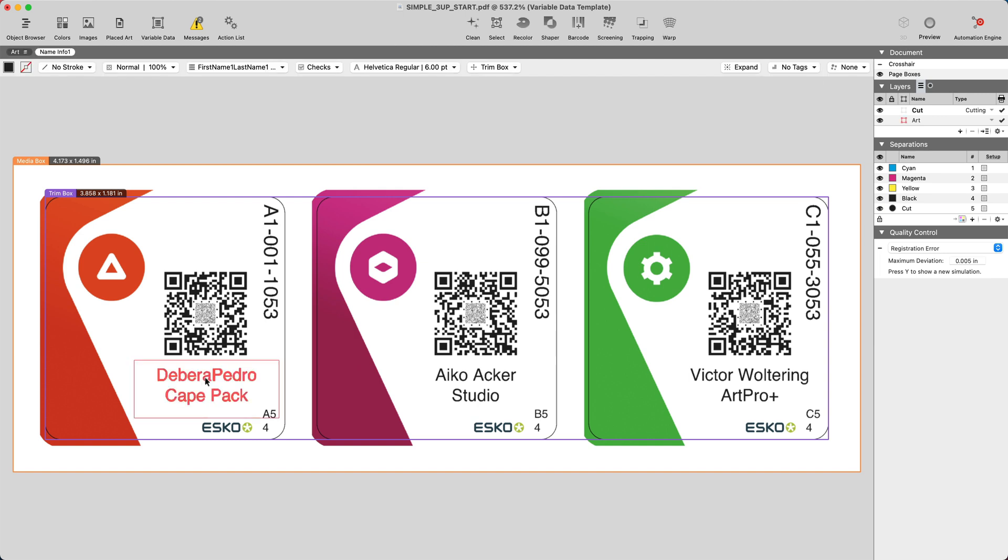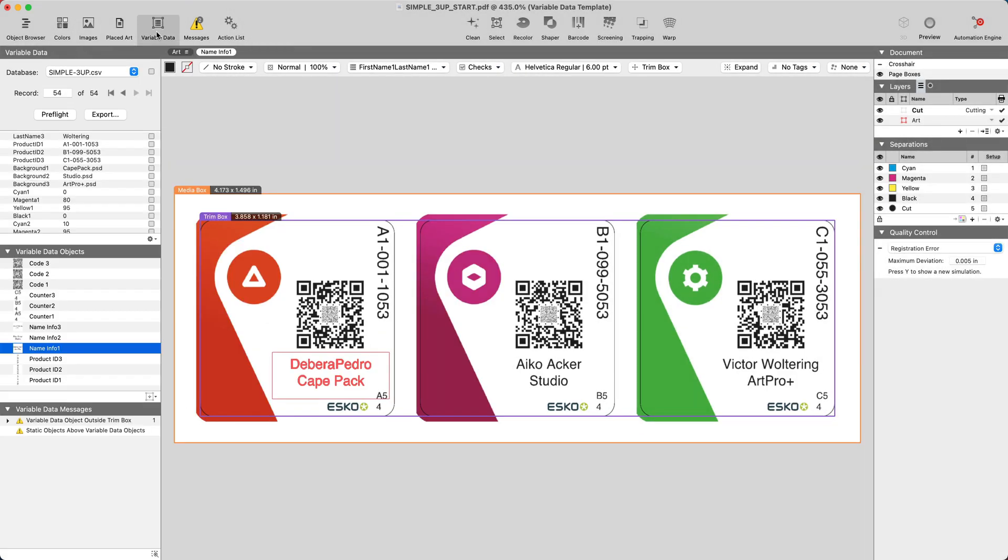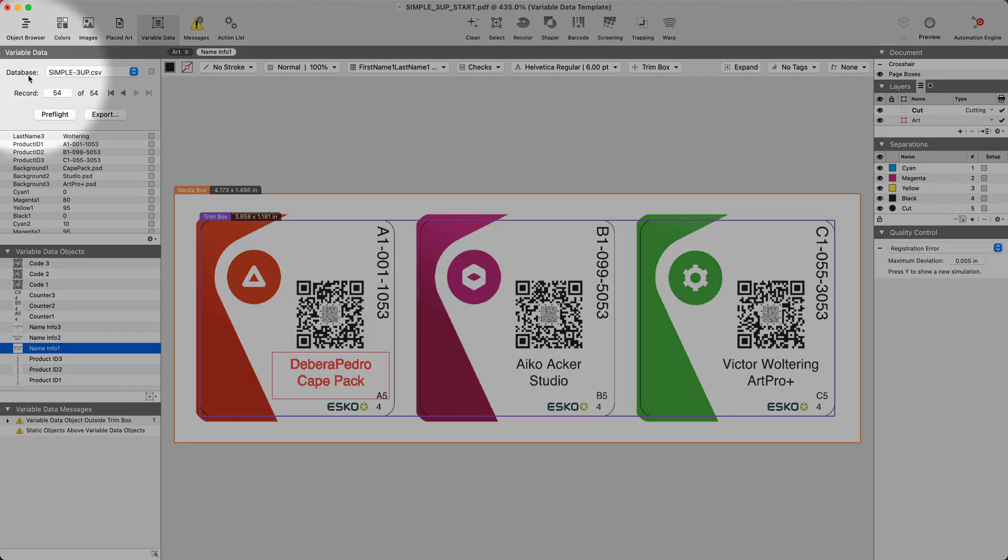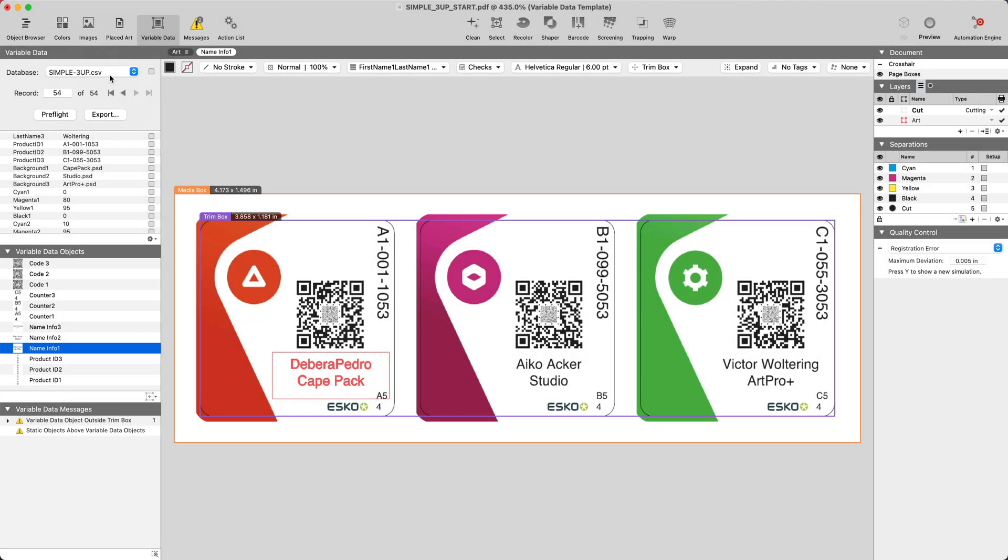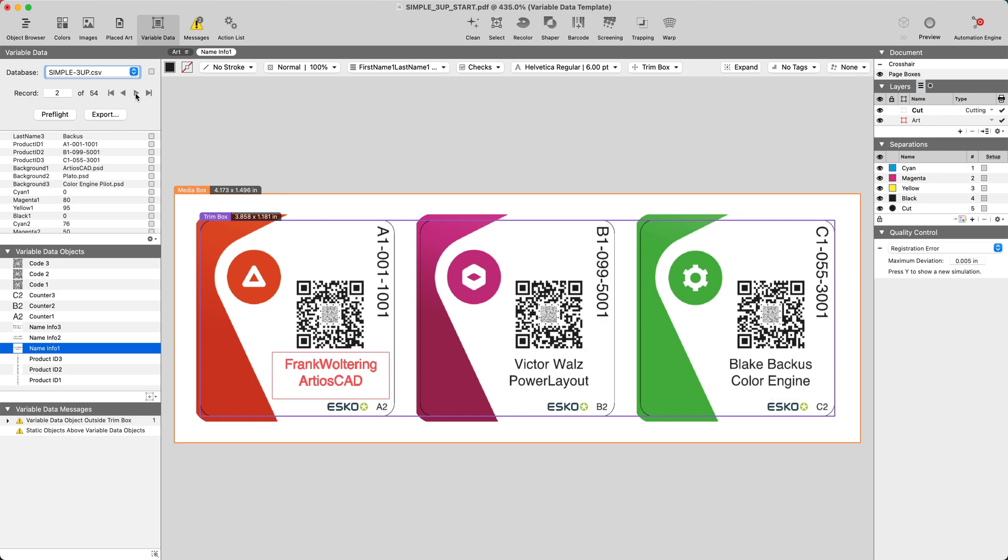Select, for example, the name and head on over to the top left to the variable data section. This is where we load the comma separated value file, where we see the 54 different records.